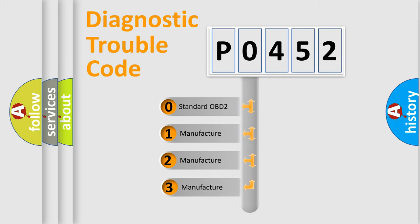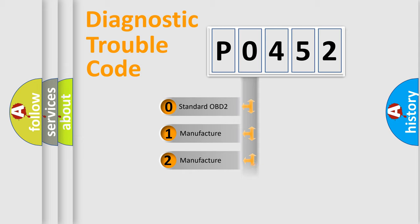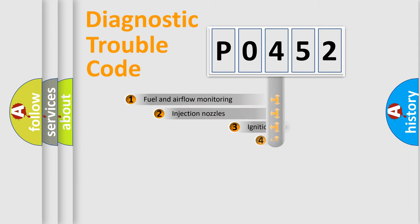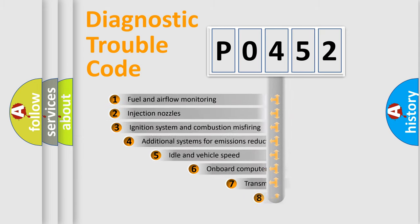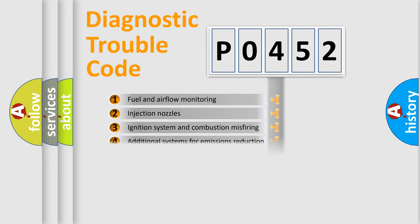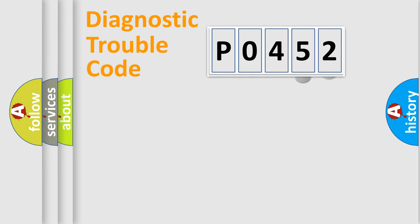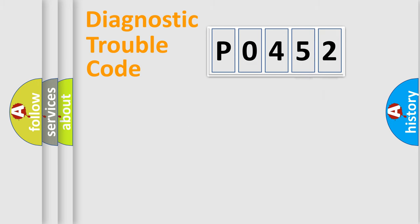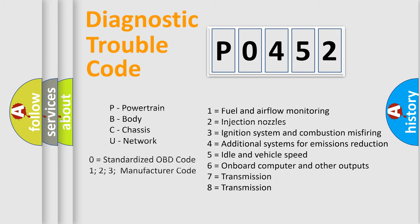If the second character is expressed as zero, it is a standardized error. In the case of numbers 1, 2, 3, it is a more prestigious expression of the car-specific error. The third character specifies a subset of errors. The distribution shown is valid only for the standardized DTC code. Only the last two characters define the specific fault of the group. Let's not forget that such a division is valid only if the other character code is expressed by the number zero.